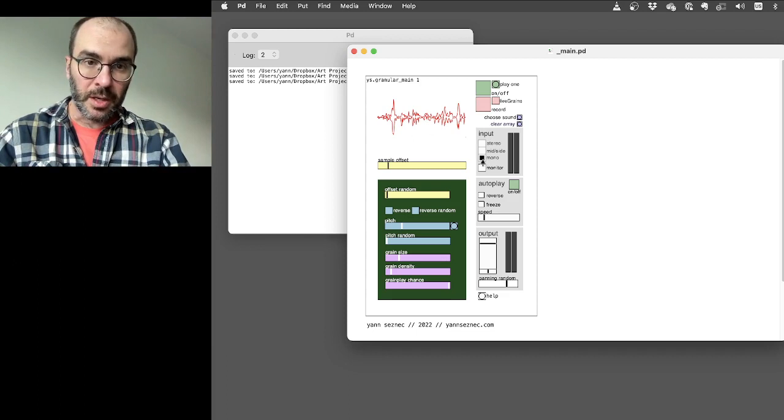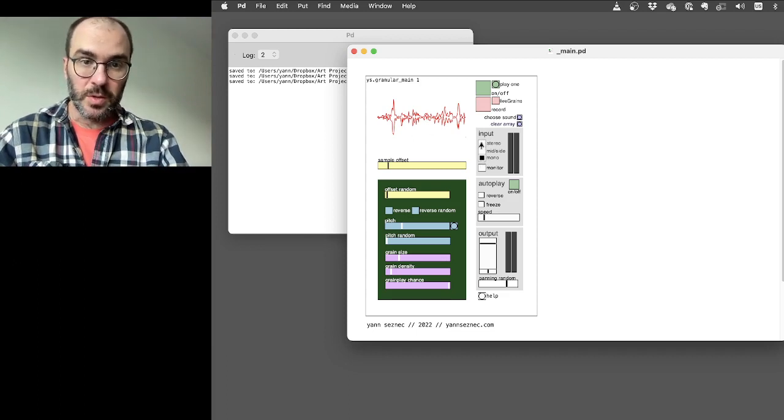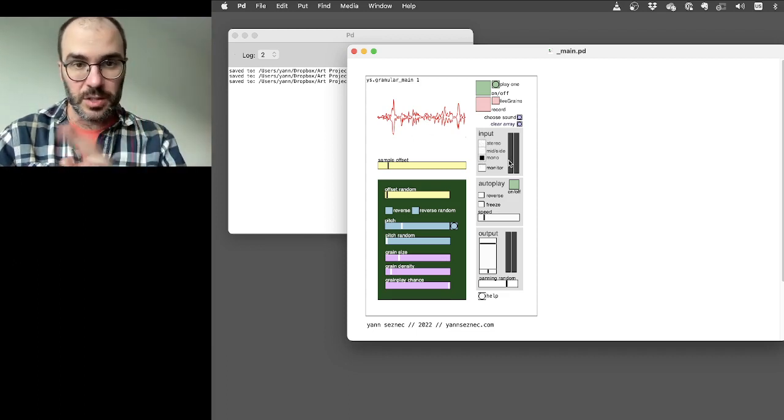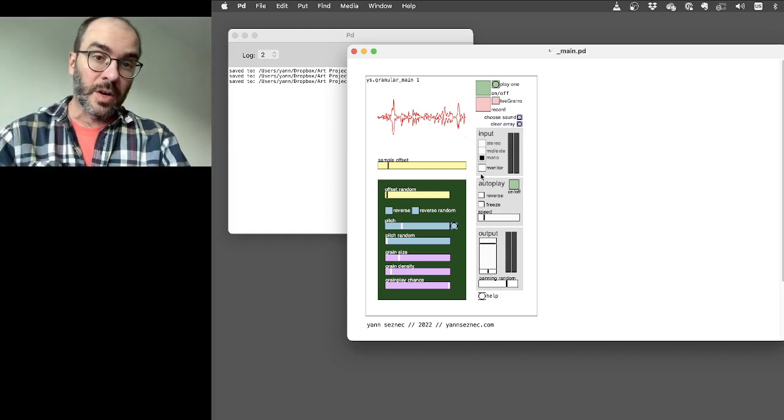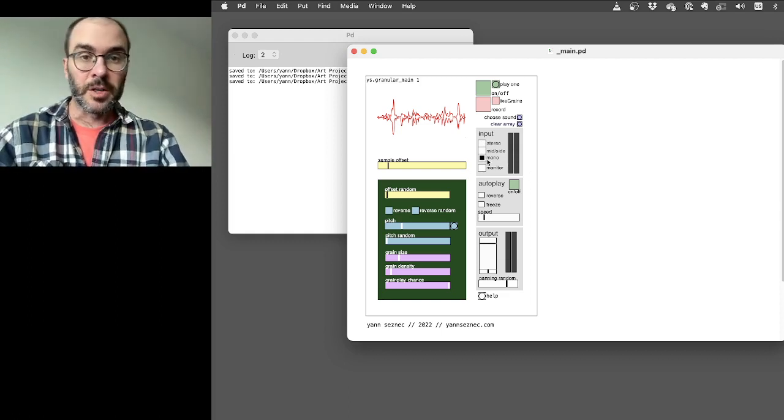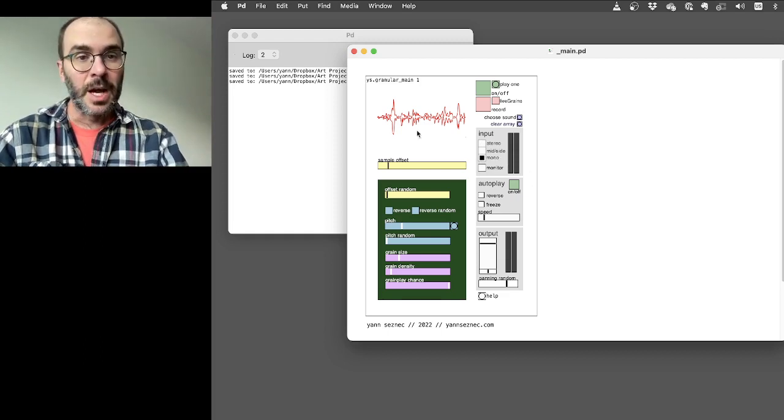I'm recording in mono, but you can switch it over to stereo or mid-side. It just uses the first two inputs on your audio device. You can monitor it too, if you like. That will cause all sorts of issues if I do that now.